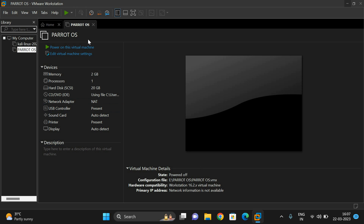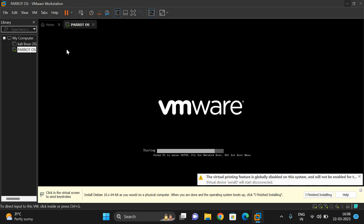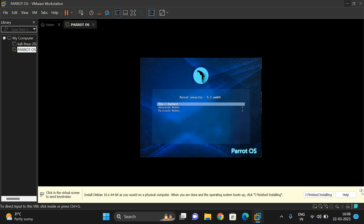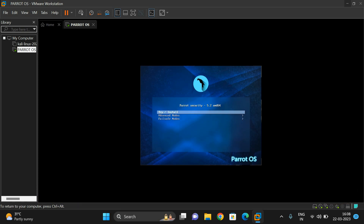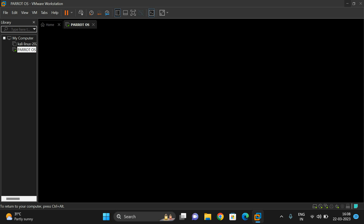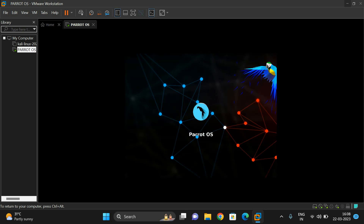You can see the Parrot OS listed in VMware. Power on this virtual machine and it will start loading the Parrot operating system. Click on 'Try and Install' — the first option — and it will begin installing. This may take some time. You can see the Parrot OS is being loaded in our virtual machine.